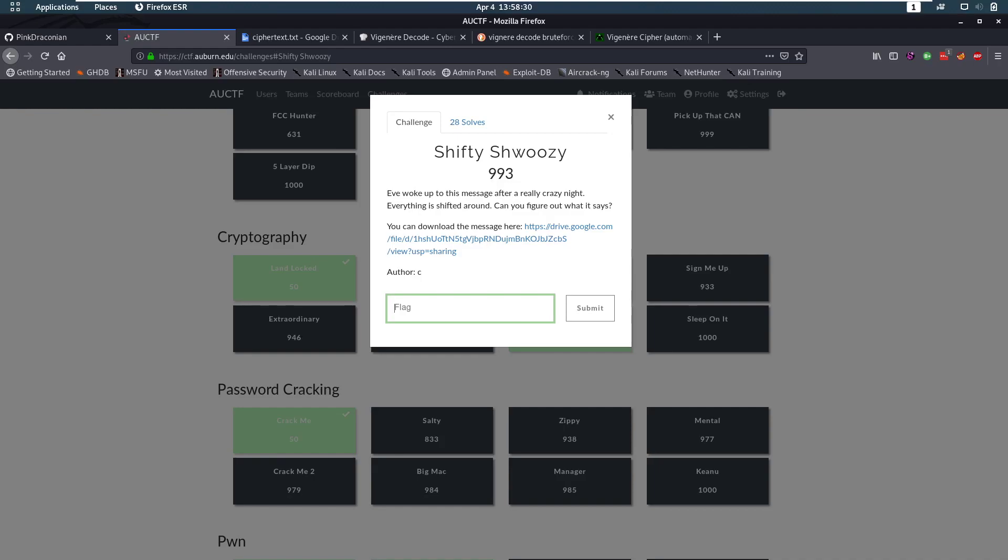Hello everybody and welcome back to this new video. Today we're going to be taking a look at a challenge from the Auburn CTF. This is a crypto challenge called Shifty Shwoosie. Not a lot of teams solved this, so that's why I wanted to take a look at it.